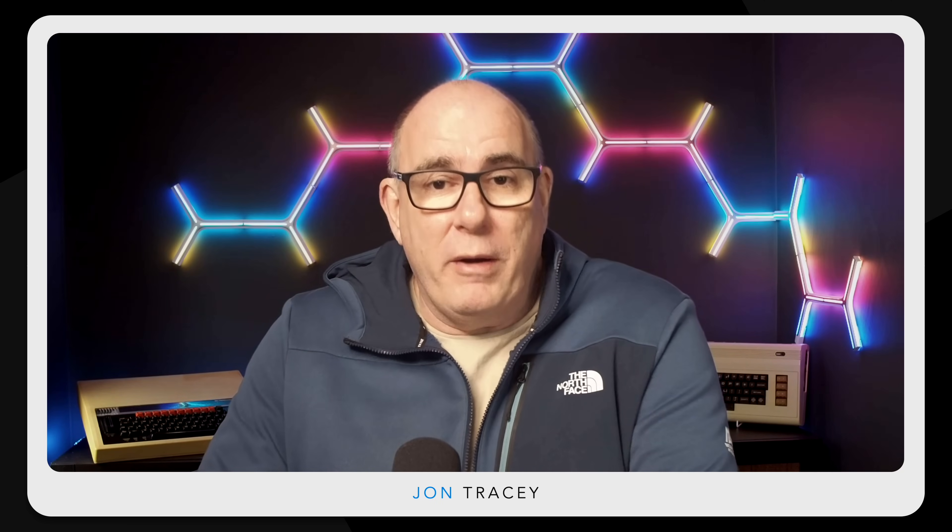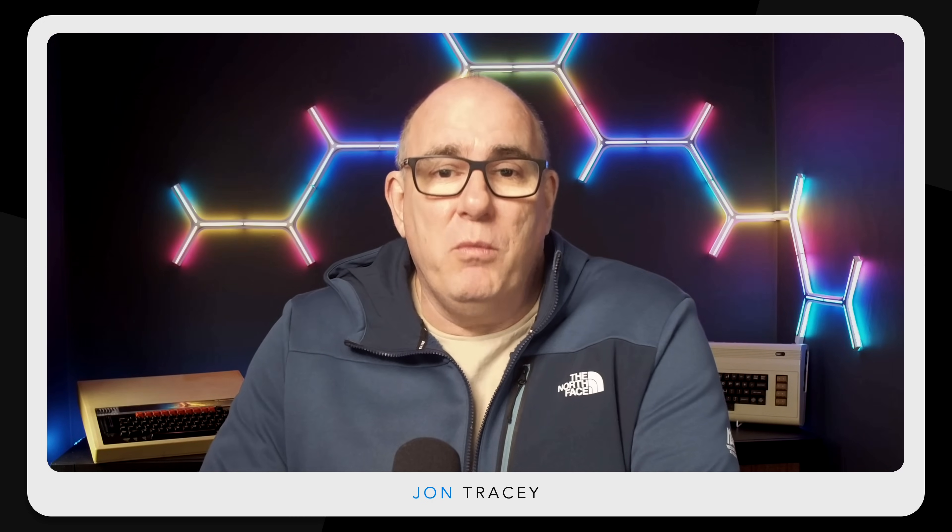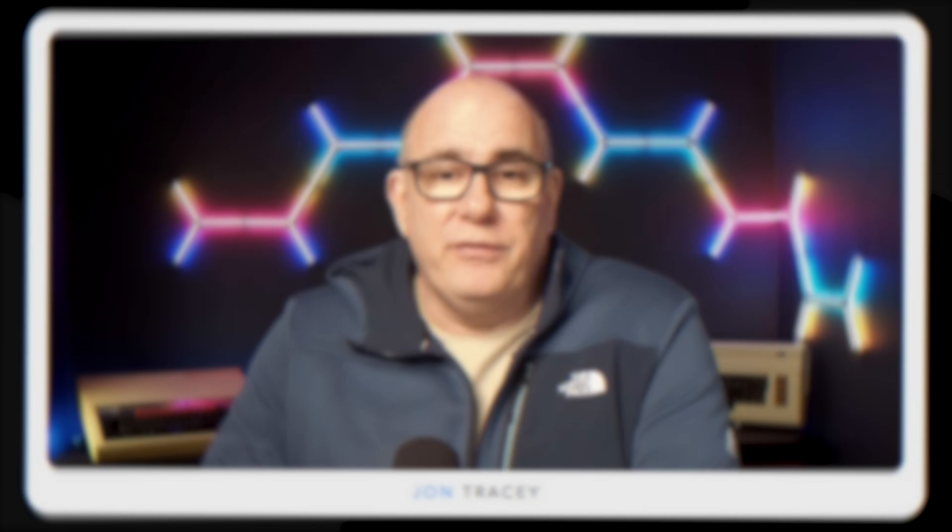Okay it's a little warmer in here so let's jump in and talk a little bit about free electricity, where it comes from, how can you get access to it, and why are the energy providers giving away electricity for free.